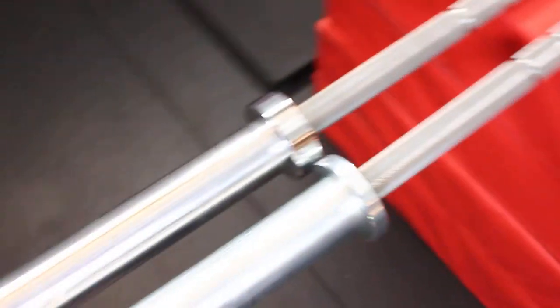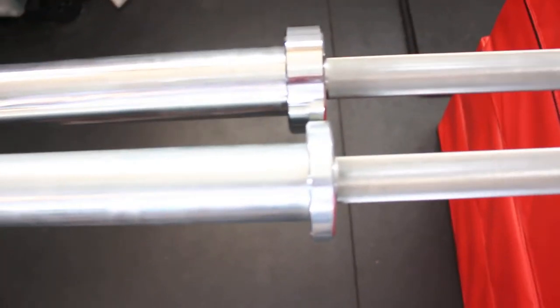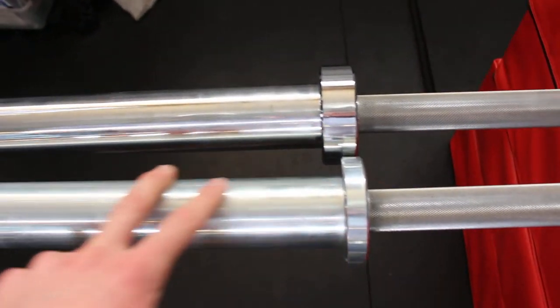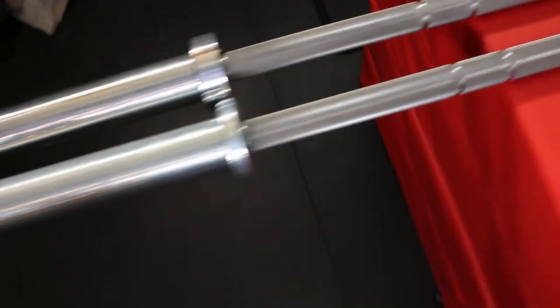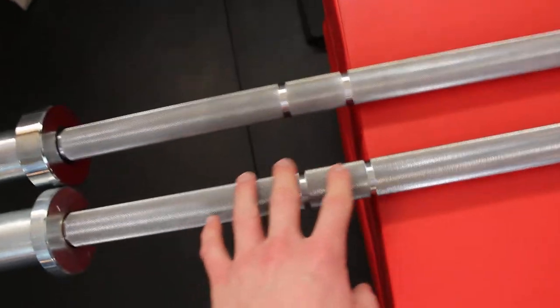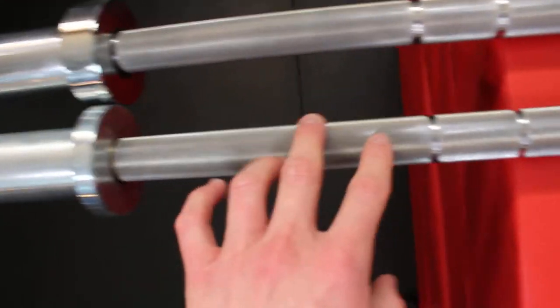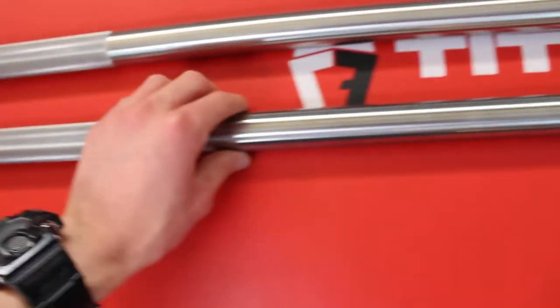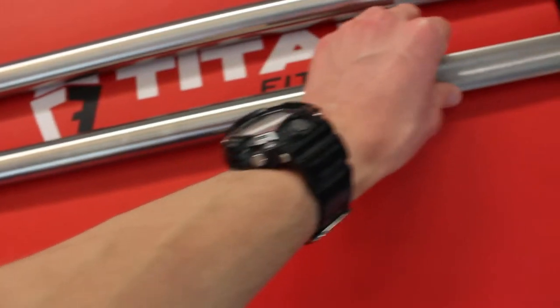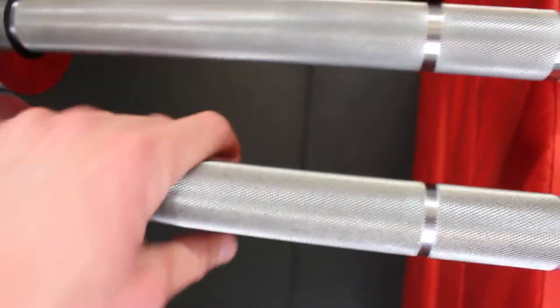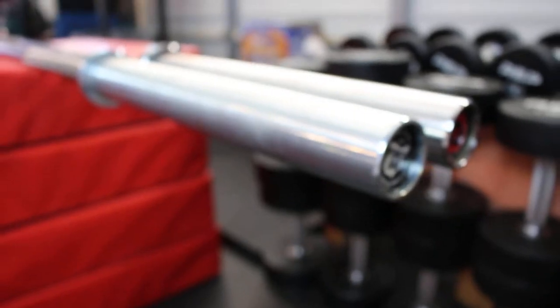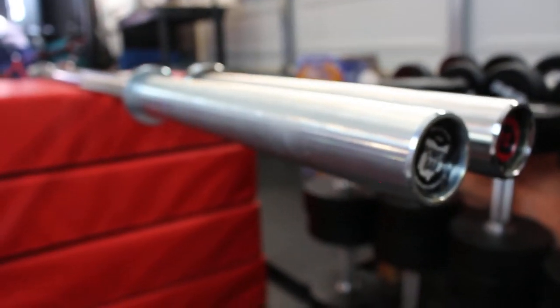As you can see, these are the sleeves for the 20kg Ohio Power Bar, yet it has the dual knurl marks, no center knurl, but it has Ohio Power Bar knurling. Now when I got this bar I was expecting an Ohio Power Bar. When I opened it up I was thrilled personally.